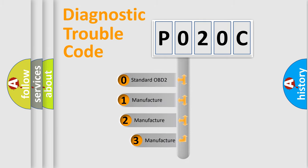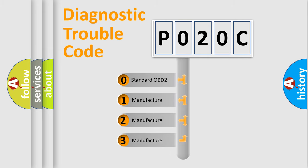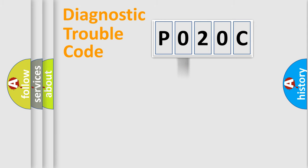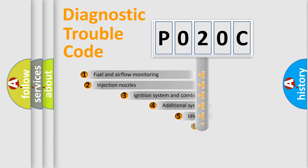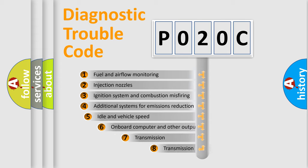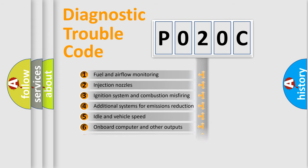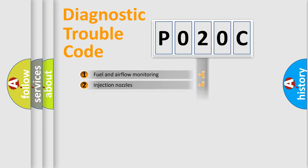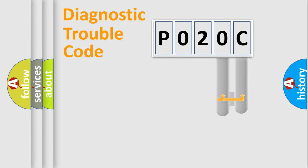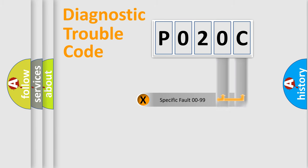If the second character is expressed as zero, it is a standardized error. In the case of numbers 1, 2, or 3, it is a car-specific error. The third character specifies a subset of errors. The distribution shown is valid only for the standardized DTC code.